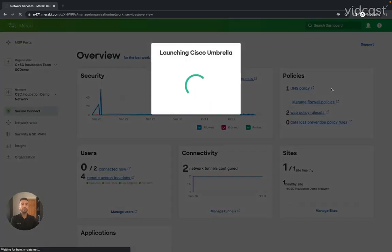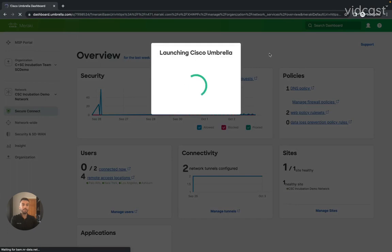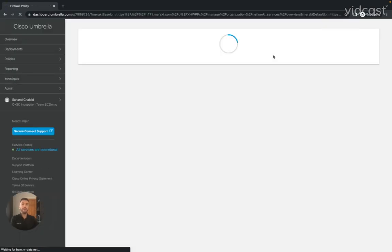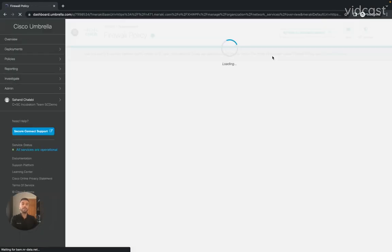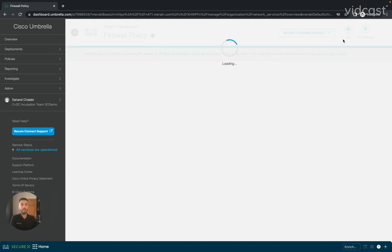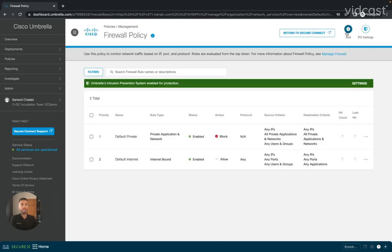This is going to cross-launch me into the Umbrella Dashboard directly onto the Firewall Policy section, where I'll be able to see all the policies I already have configured, their ordering, and to be able to create a new firewall policy. From the top right-hand of this page, I'm going to select the Add button.